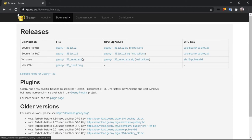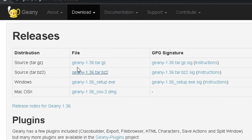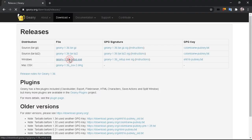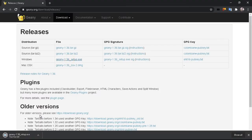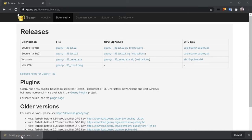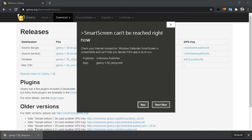If you want to download Windows OS, I will download the file in Windows. If you want to download the file, you can open the file manager and run the file manager.